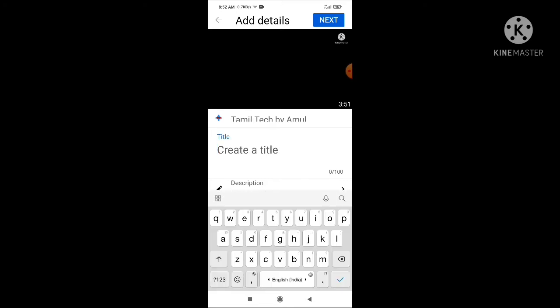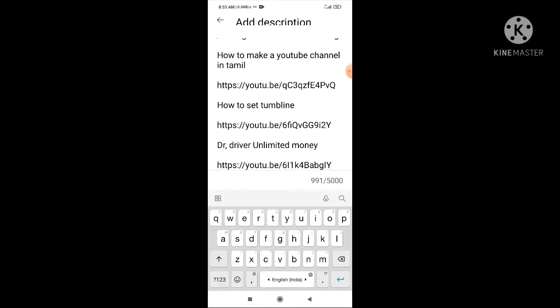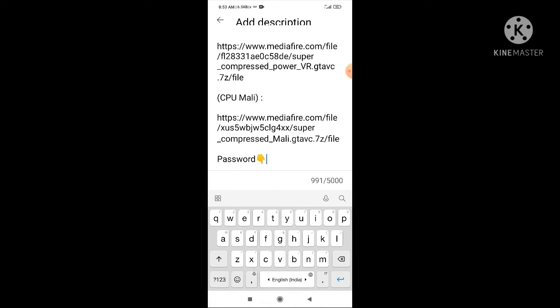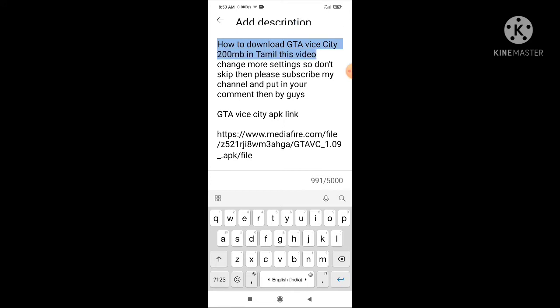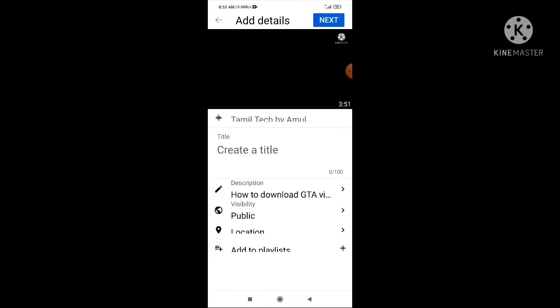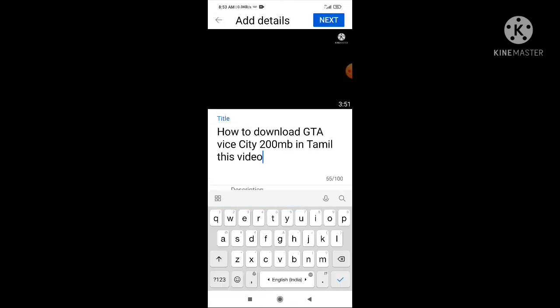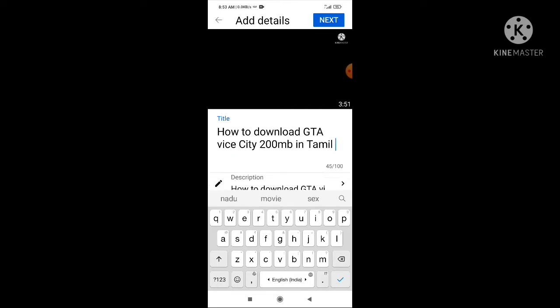You will click on the description. You will copy the title and paste it in the description.